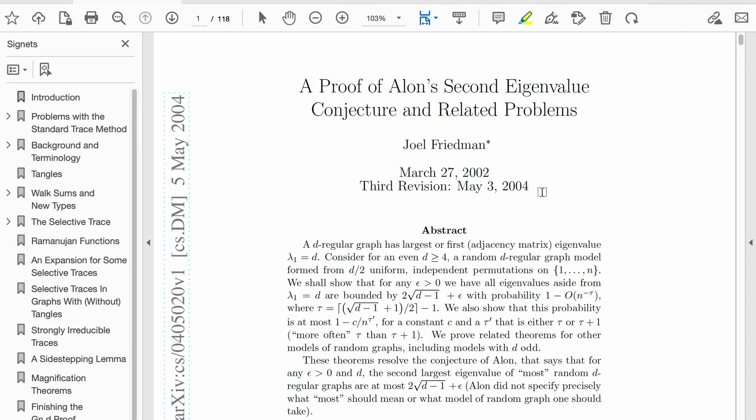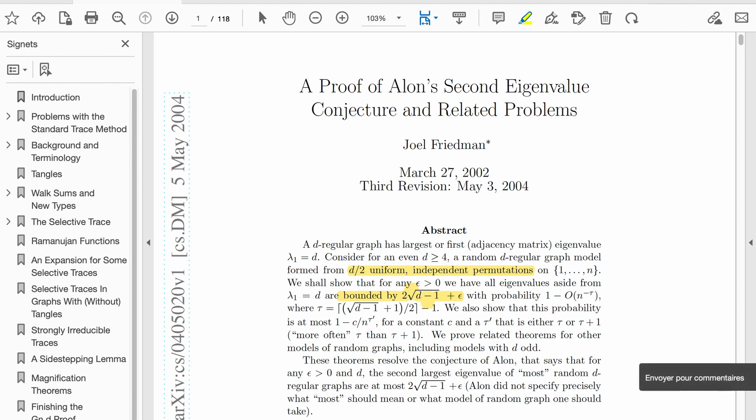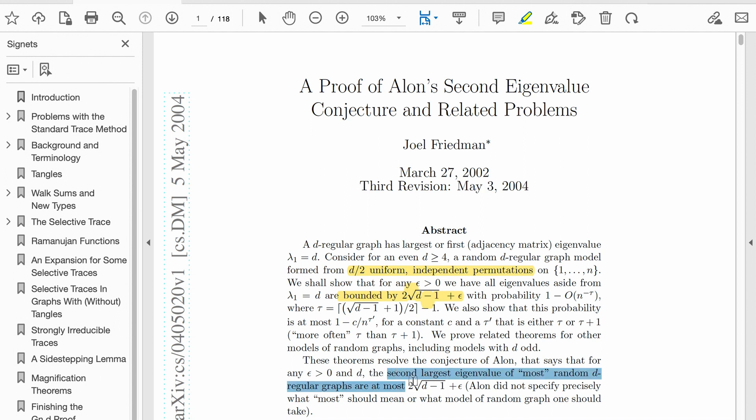The final piece of reasoning is a 118-page proof from 2004 by Joel Friedman, which shows that by taking D over 2 random cycles, the second eigenvalue is bounded by 2 times the square root of D minus 1 plus epsilon with a high probability. In other words, the expansion rate is close to the bound given by Alon and Boppana. So we have our model. By taking random cycles of size n, we obtain with a high probability the best type of regular expanders.